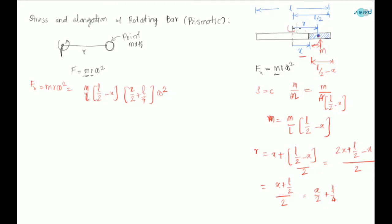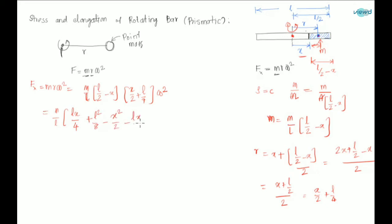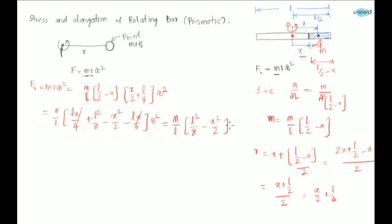Here ω is the angular velocity of this rotating bar about the axis passing through the center of gravity. Simplifying: Fx = (M/l)·(lx/4 + l²/8 - x²/2 - lx/4)·ω². The lx/4 terms cancel, giving Fx = (M/l)·(l²/8 - x²/2)·ω². This is the force acting on a cross section at distance x.